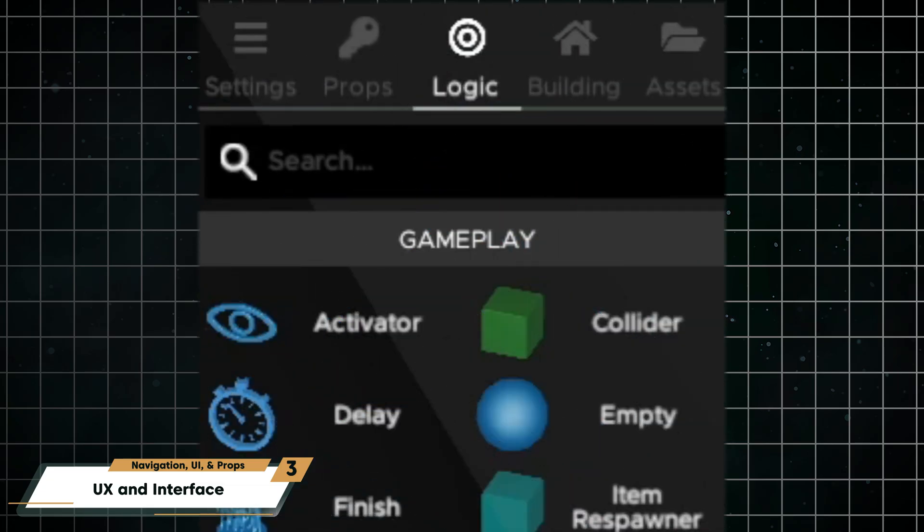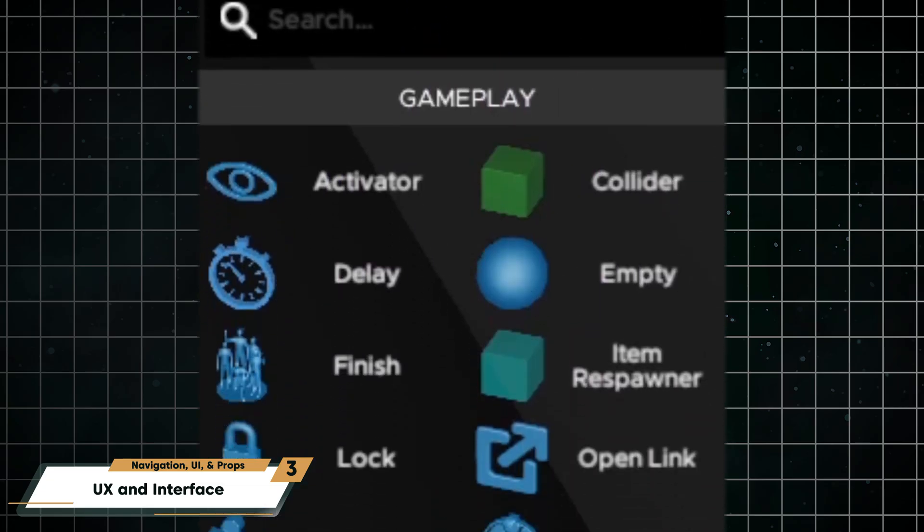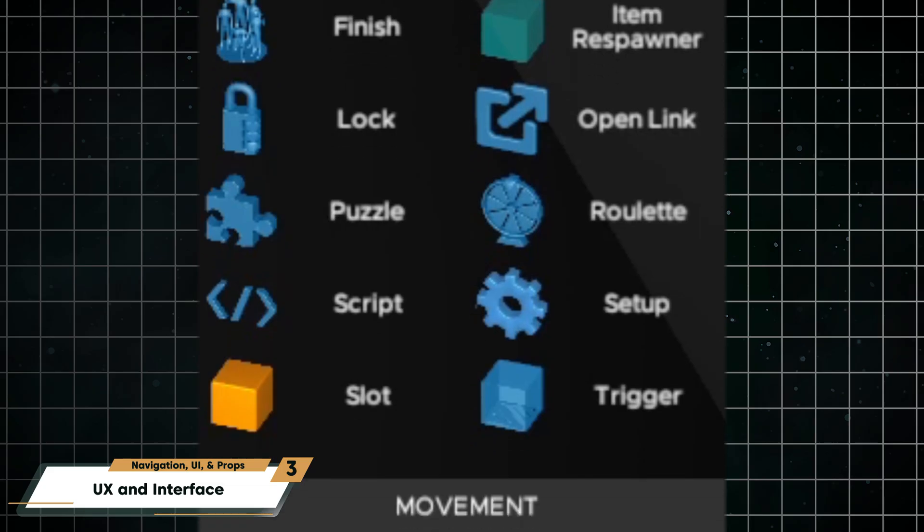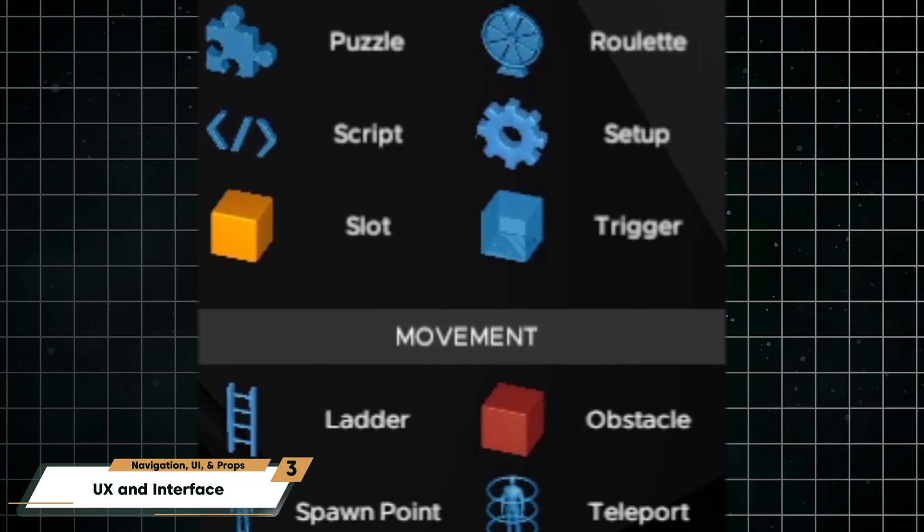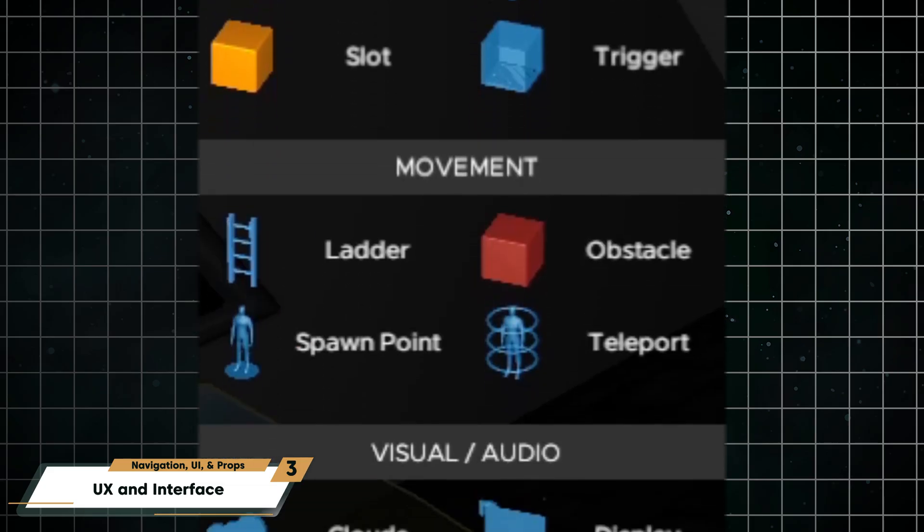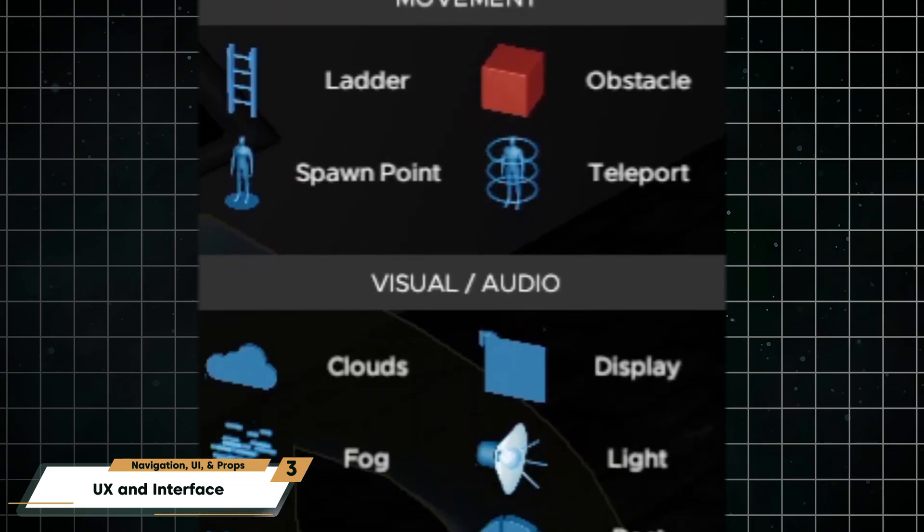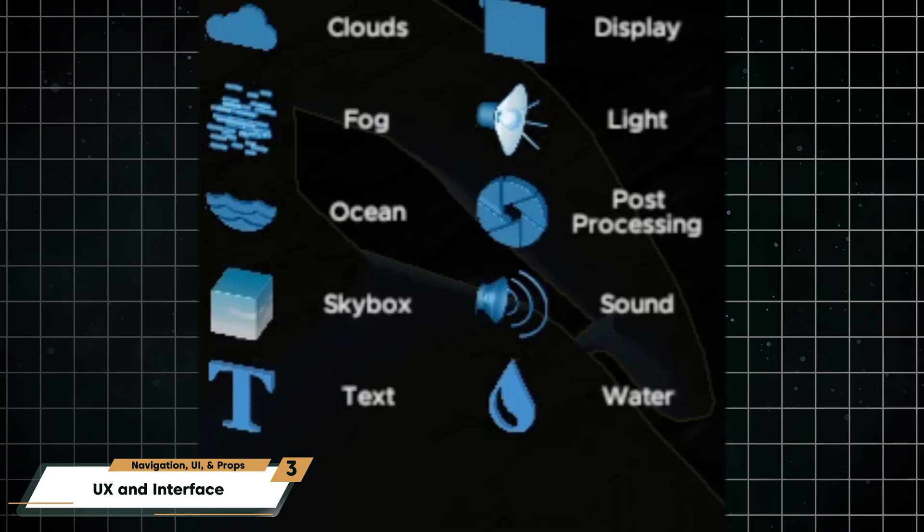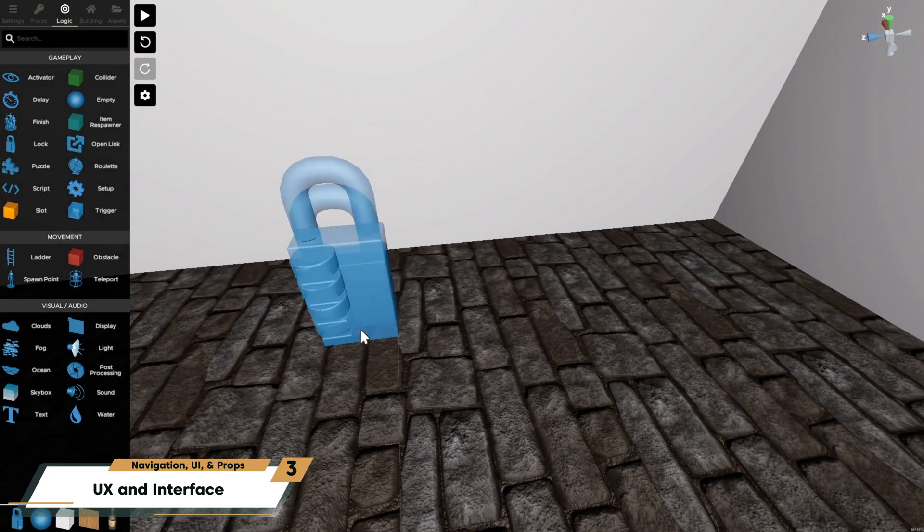The logic tab contains tools that control the level behind the scenes. The player will never see these logic props, but they will shape their whole game experience.